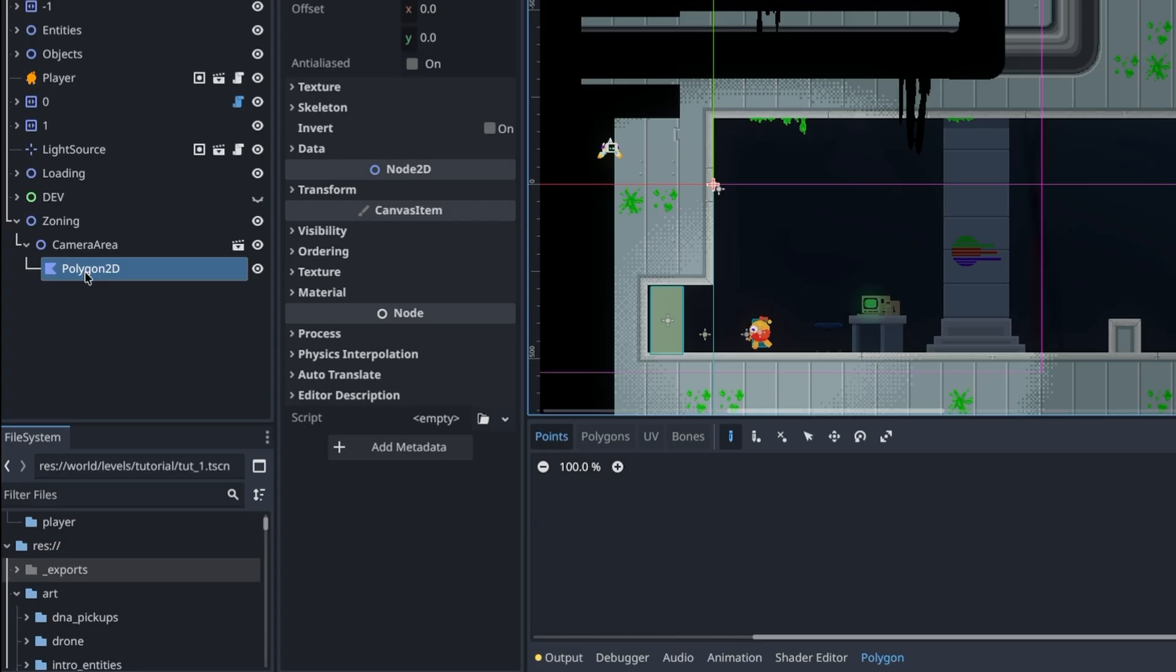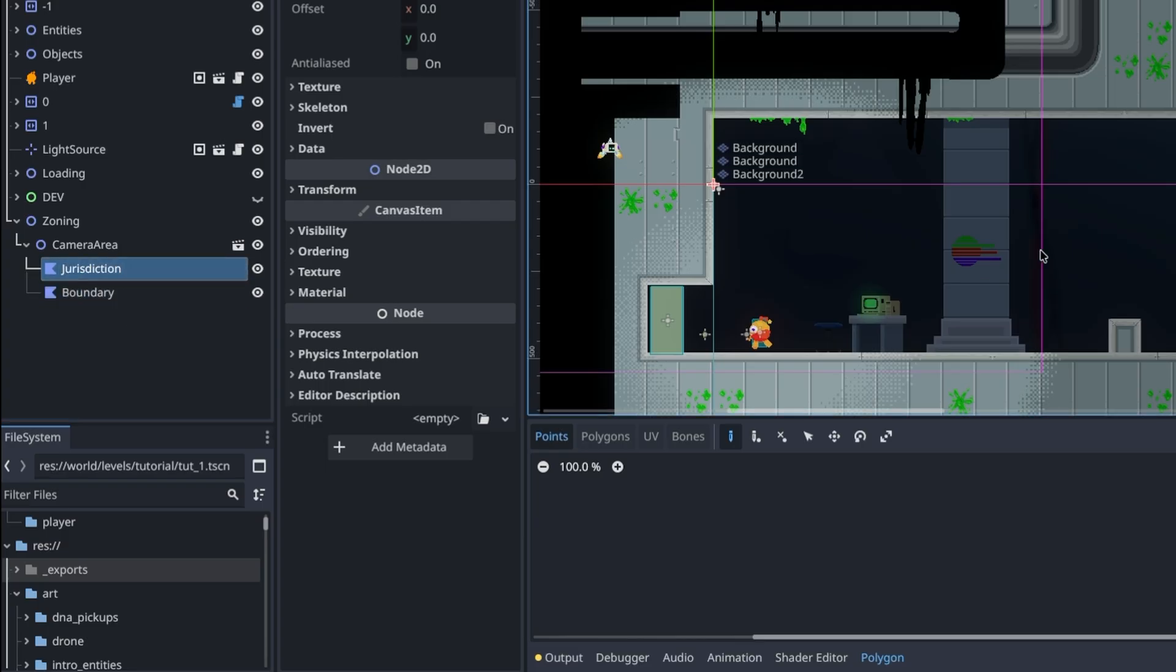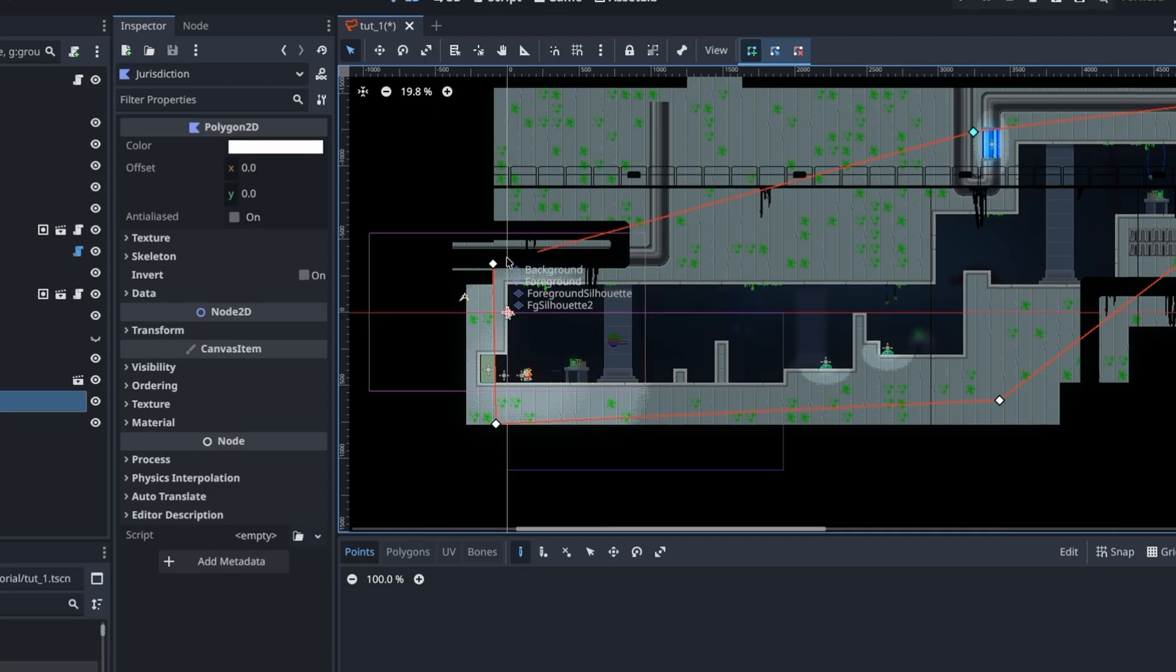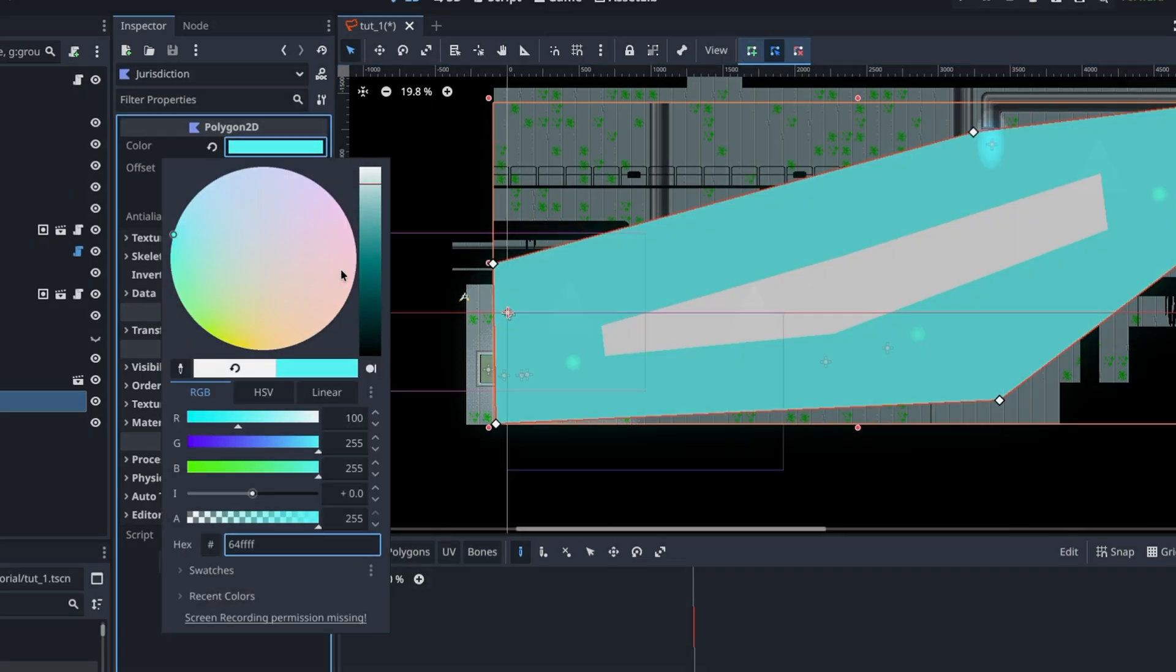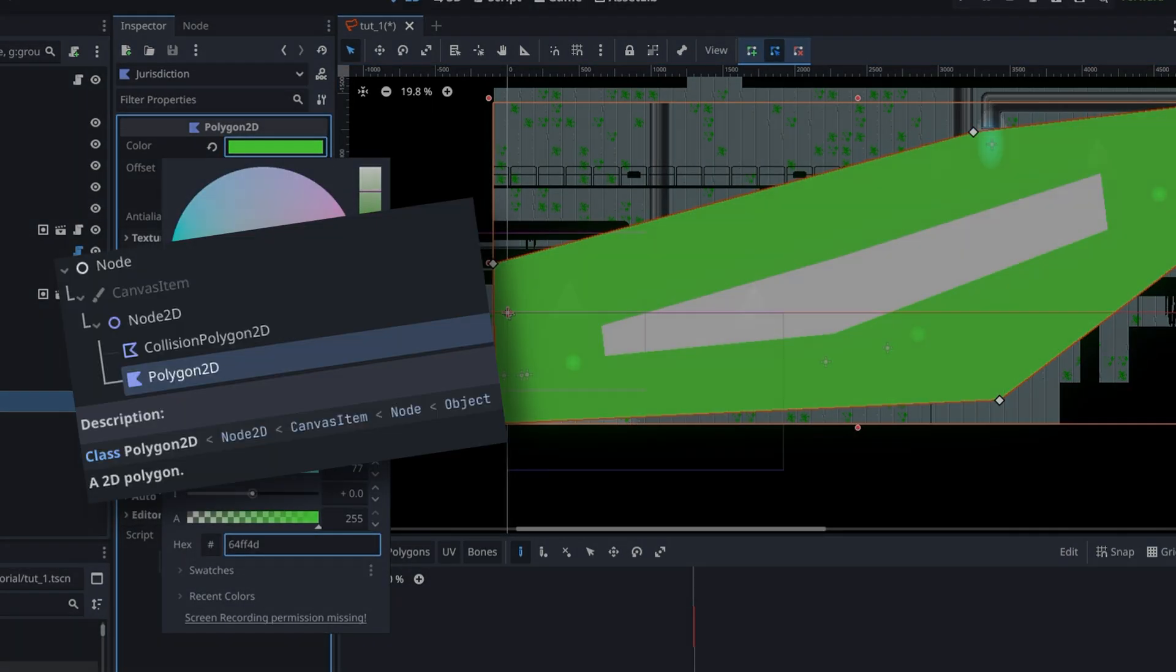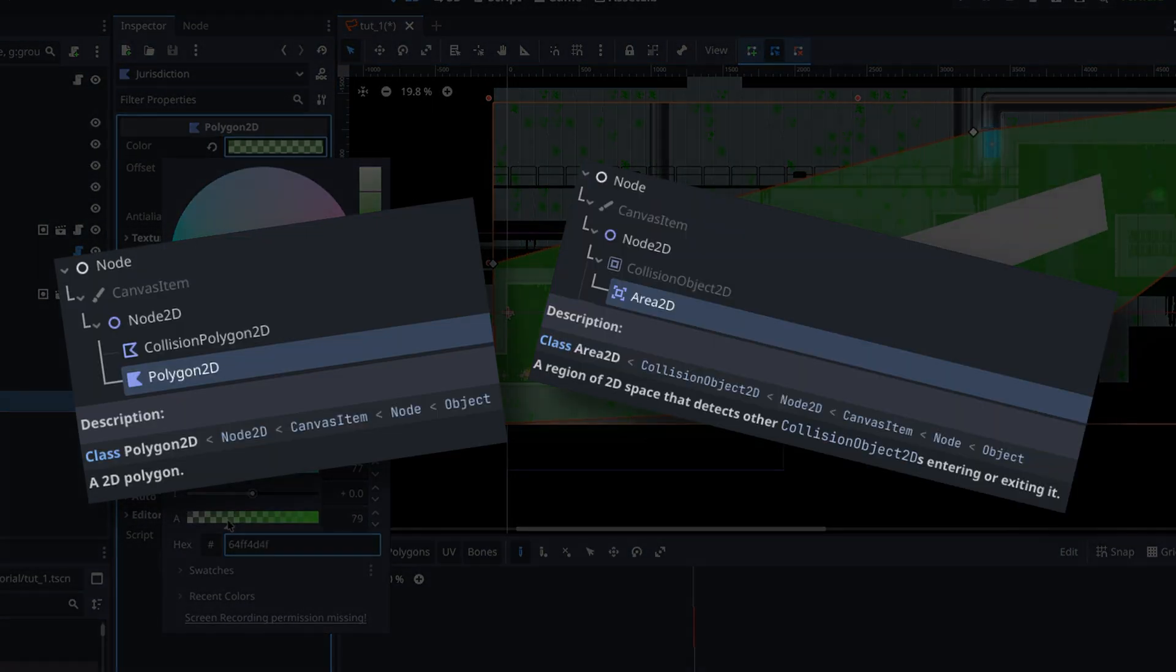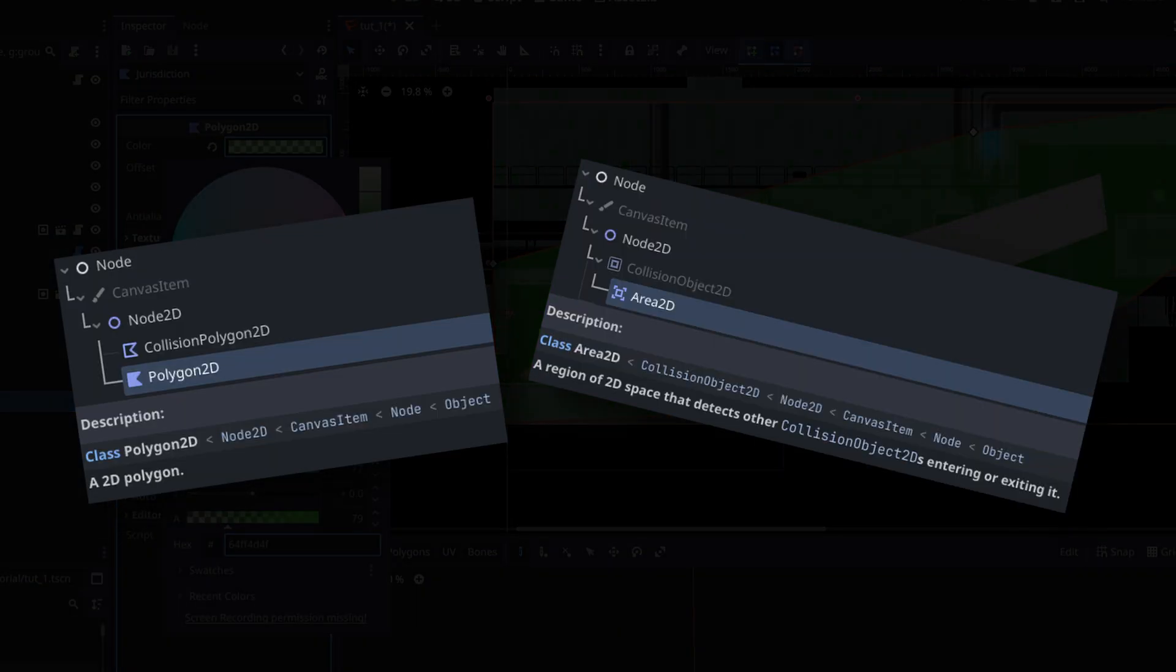This camera area then receives two polygons, which will define our jurisdiction and boundary zones. The jurisdiction is the zone that this camera area is active for if the player is within it. But why polygon 2D and not area 2D if we're detecting the player?